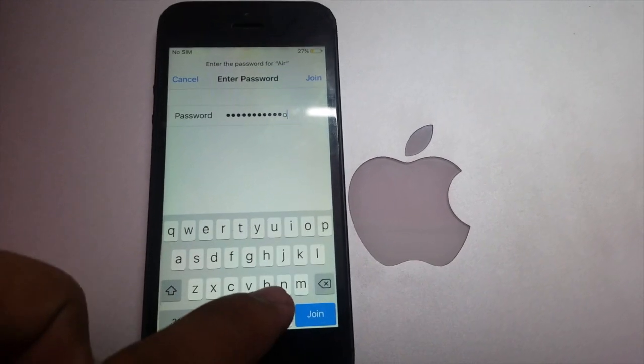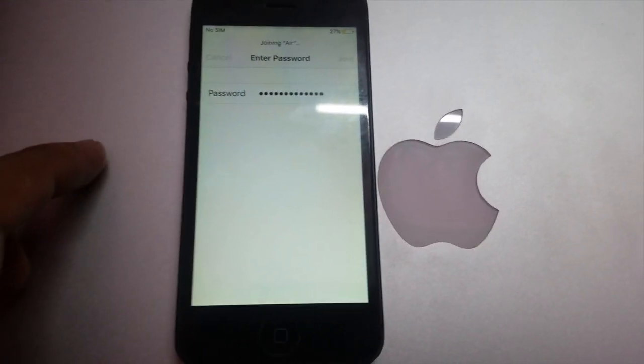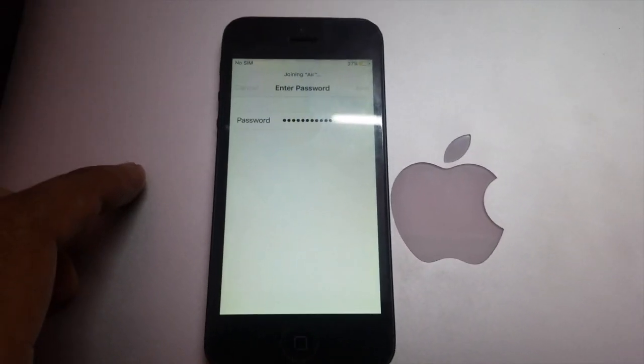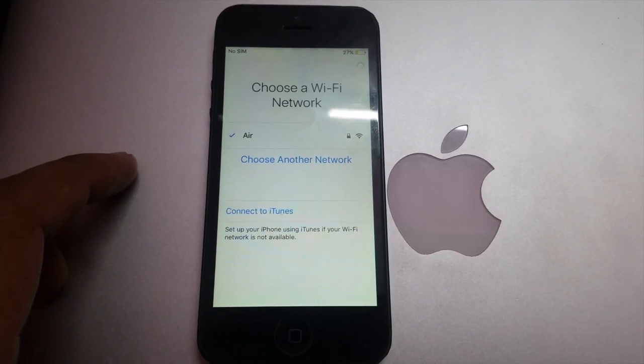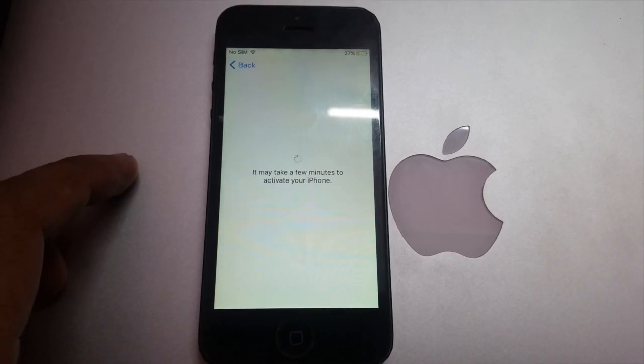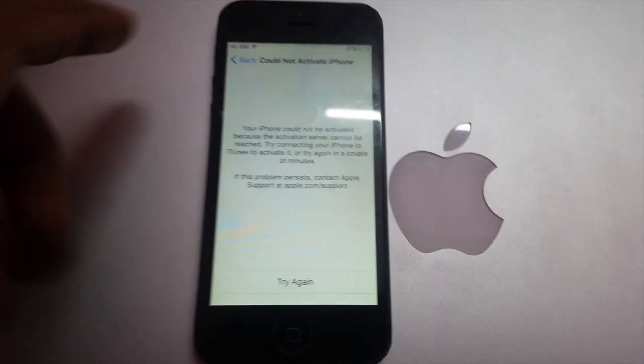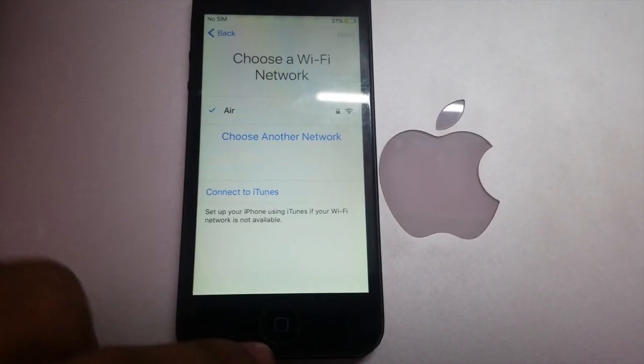As soon as you click the join button, this will show you an error message that this phone could not be activated, but you simply have to ignore this.